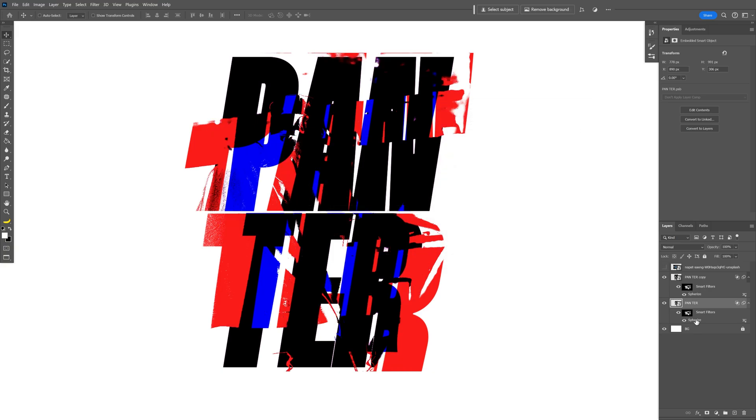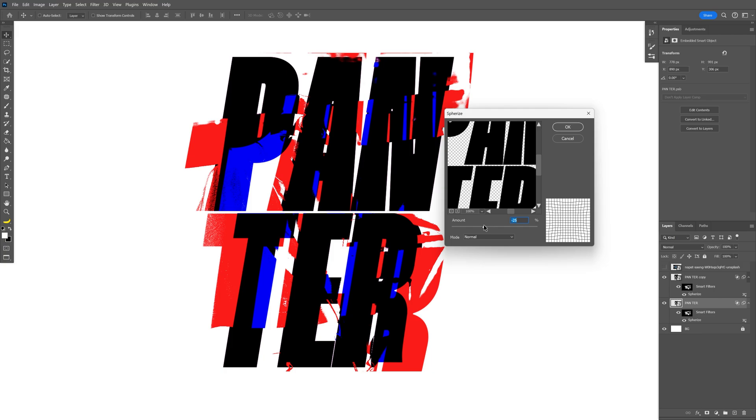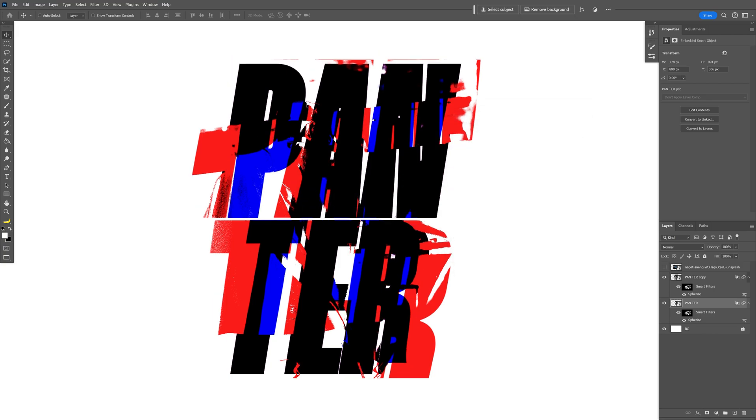Click OK. I think this is too much distortion, minus 20 maybe. And this is how you work with this displacement trick here in Photoshop. Thanks for watching.